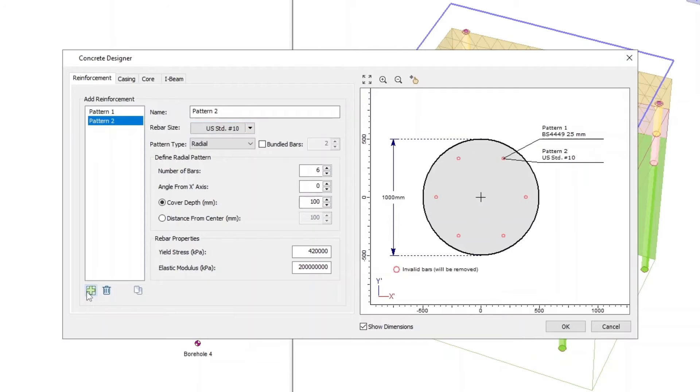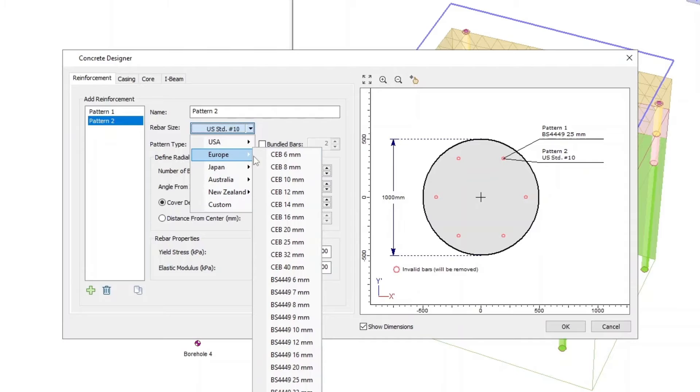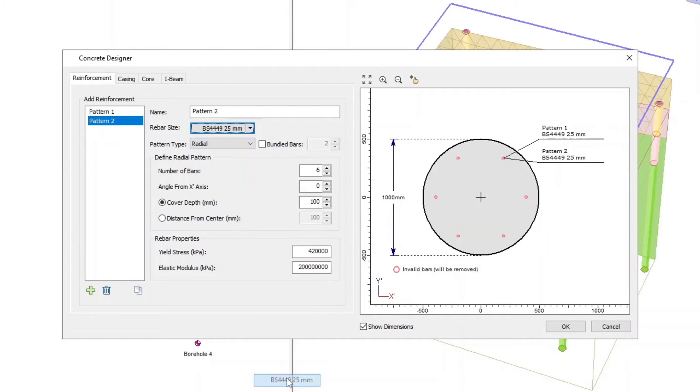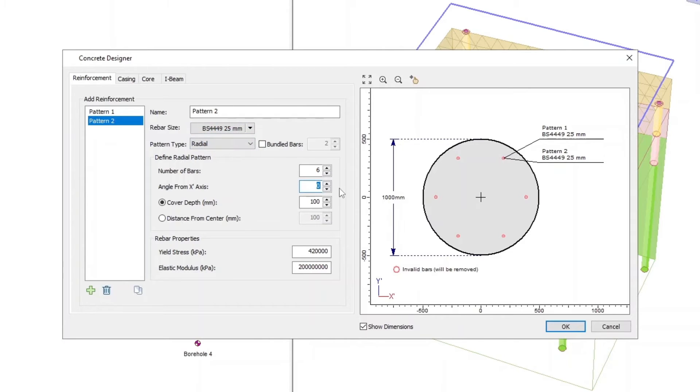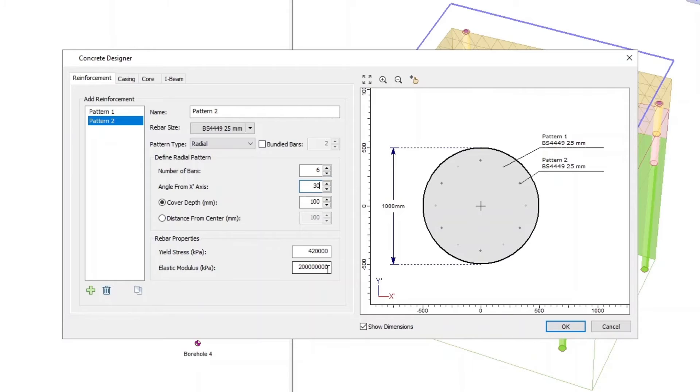Now add Pattern 2, Rebar Size as Europe BS4449 25 millimeters, Pattern Type as Radial, Number of Bars as 6, Angle from X-Axis as 30, Cover Depth as 100, Yield Stress as 420,000, and Elastic Modulus as 200 million.